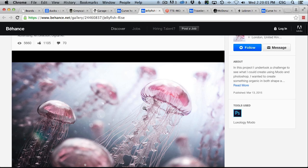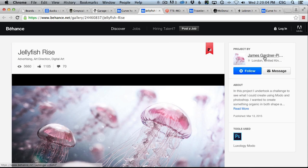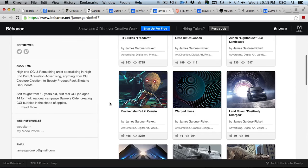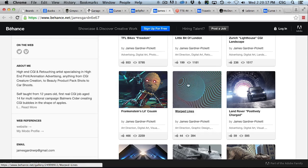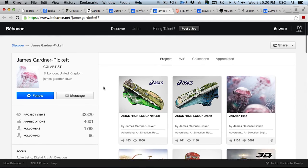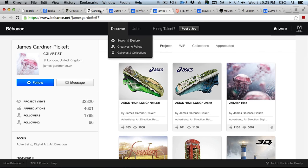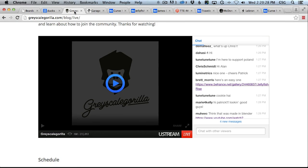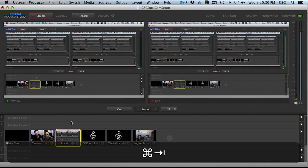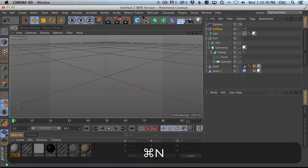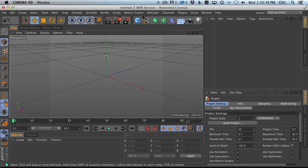I wanted to give a shout out to James Gardner Pickett for this awesome stuff — they actually linked to that. Beautiful work, and it's always nice to look at who made this stuff. Thank you, James. Let's head into Cinema 4D. We'll save this as our last one and start from scratch. Take it away, Patrick.